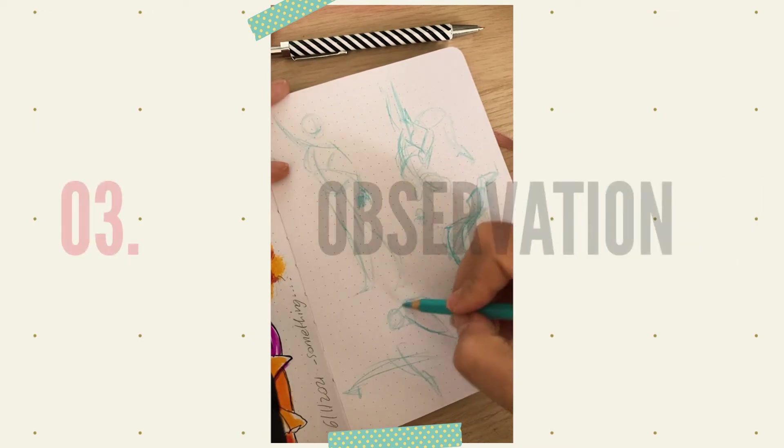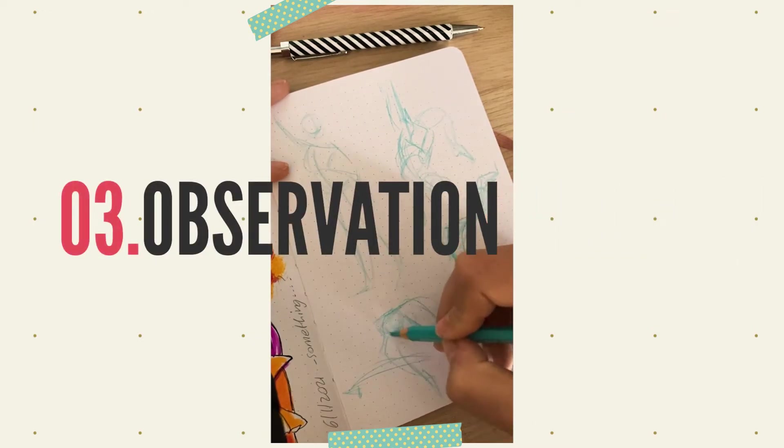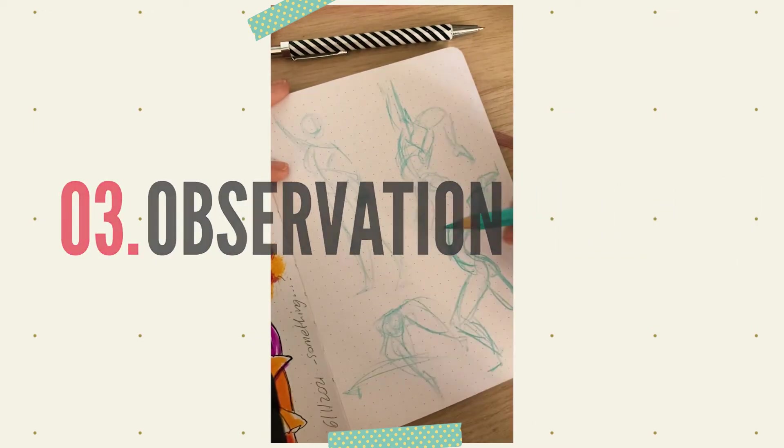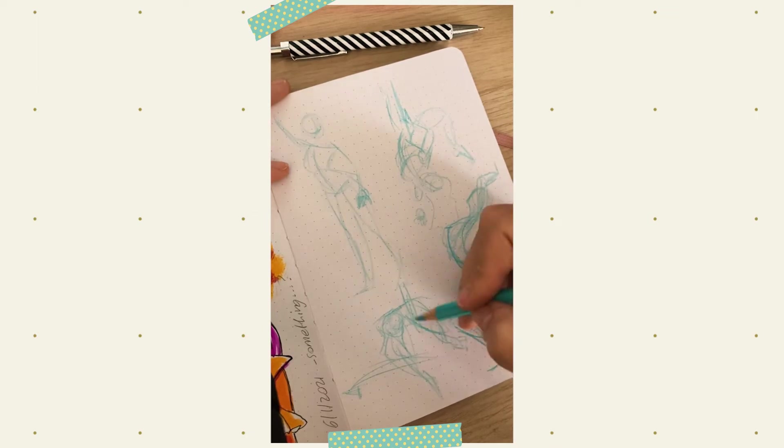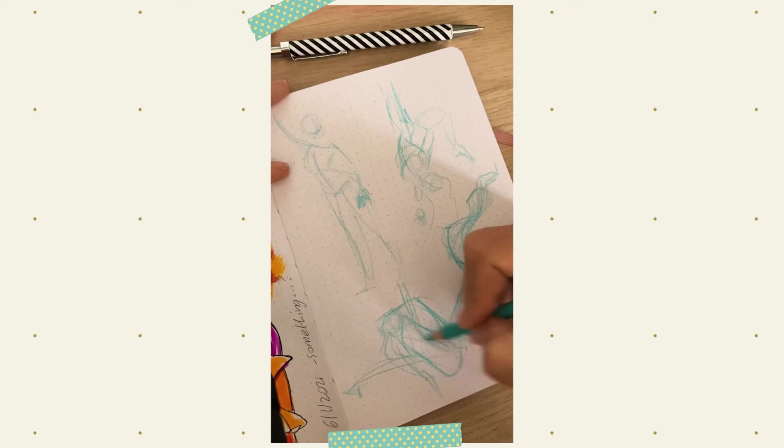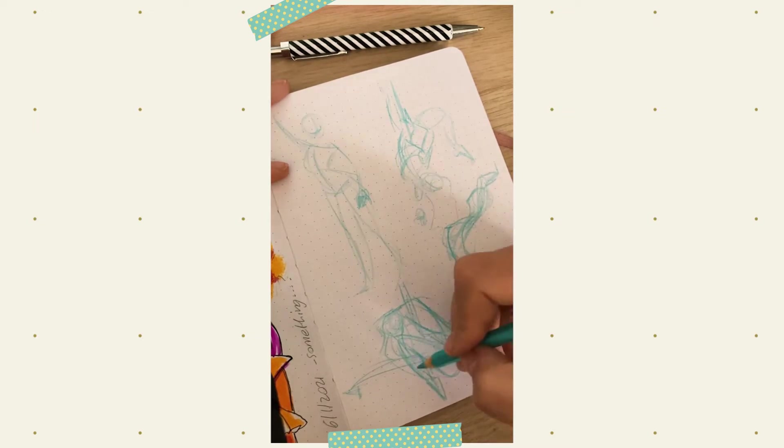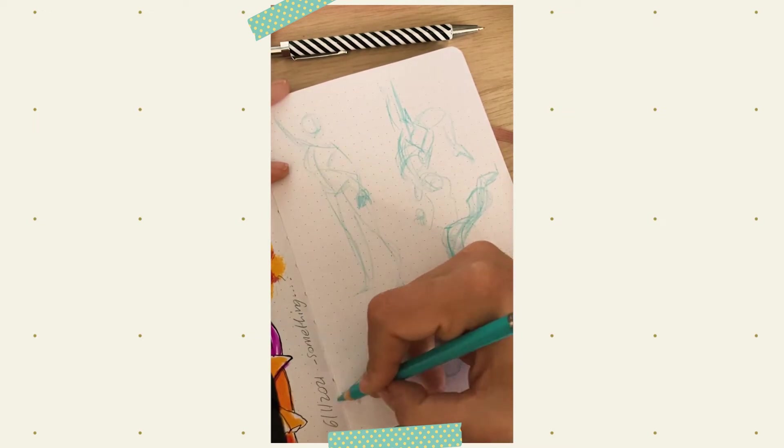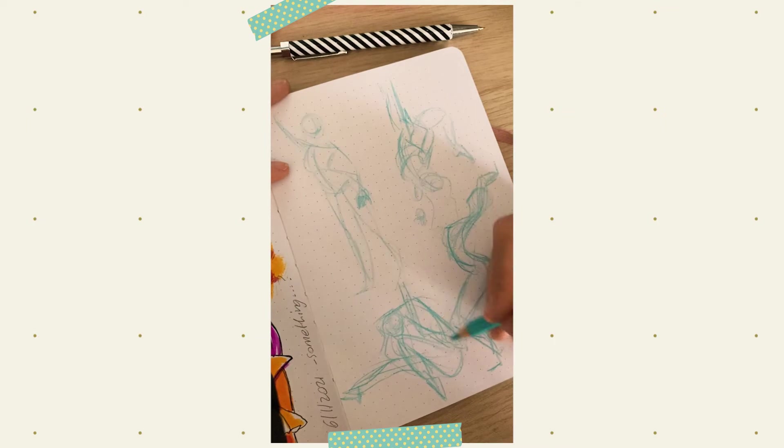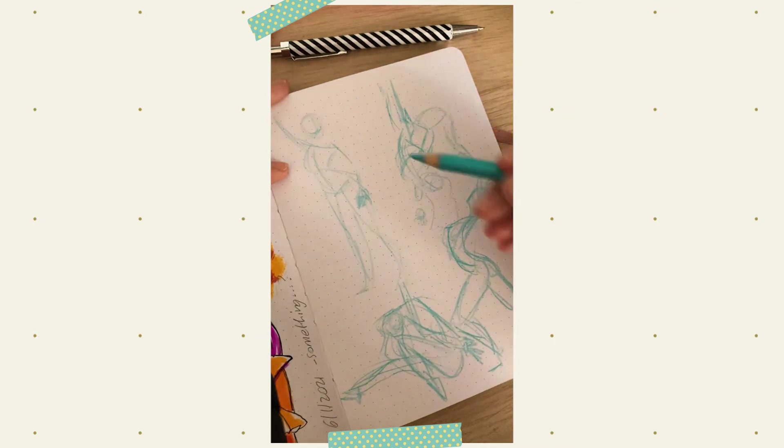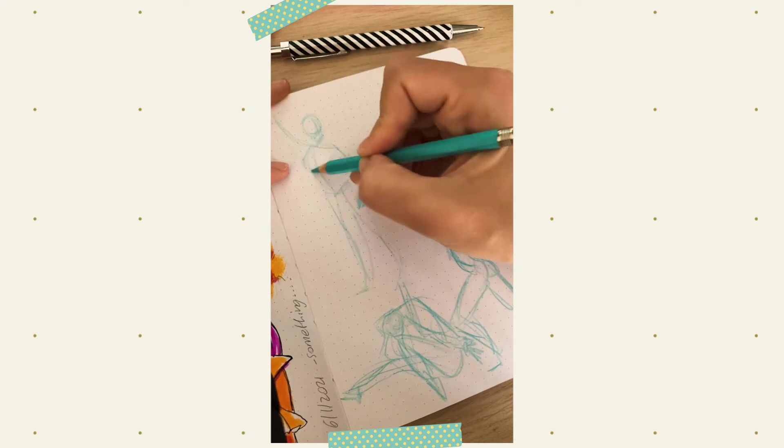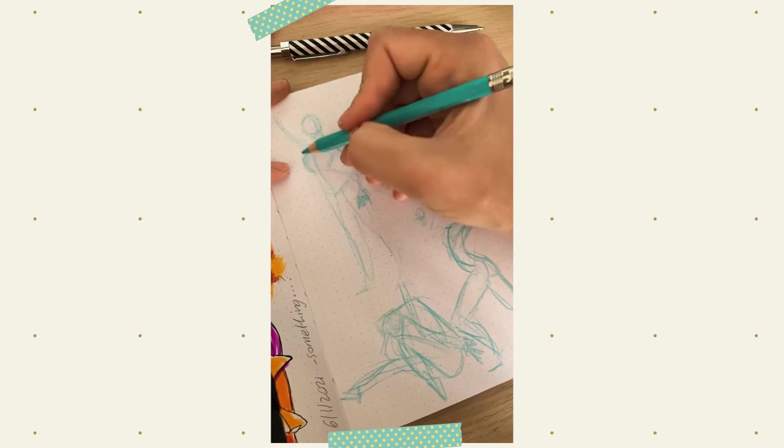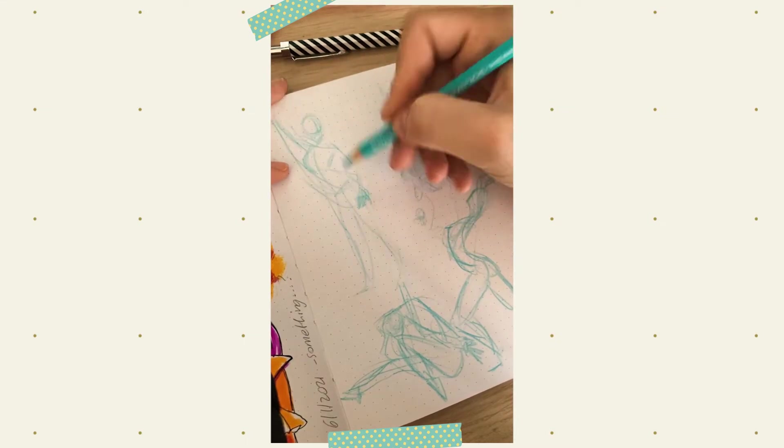Reason number three, observation. To draw well is to look. Often, the reason why our drawings suck is because we trust our mental image of something over what that thing actually looks like. Practicing gesture drawing and cafe sketching regularly will help you enhance your hand-eye connection and make your drawing from reference not only more accurate, but also faster.